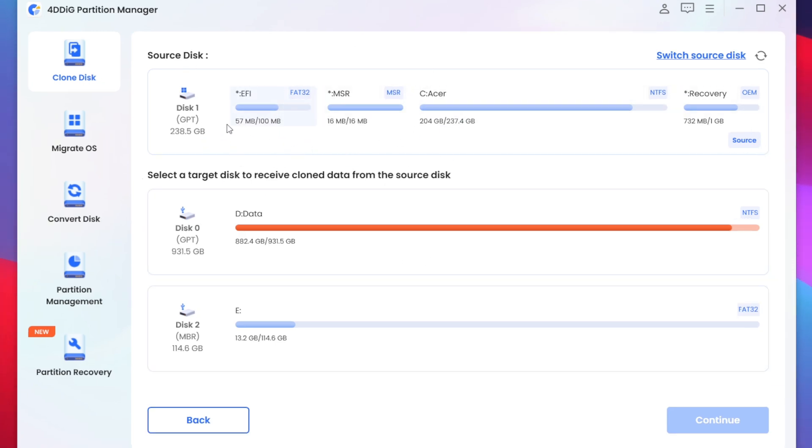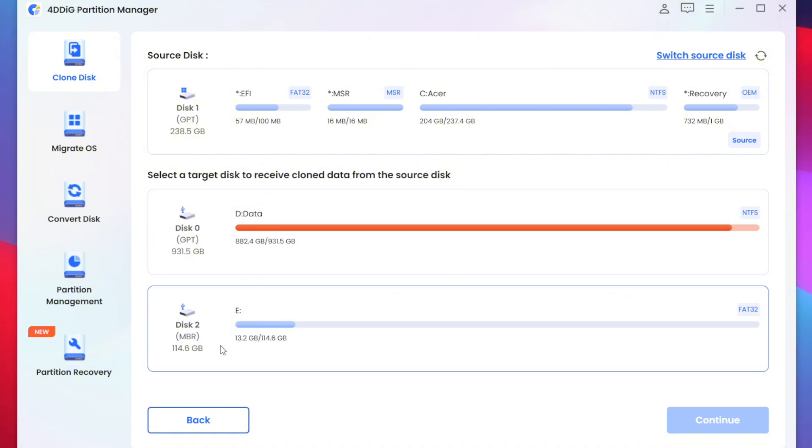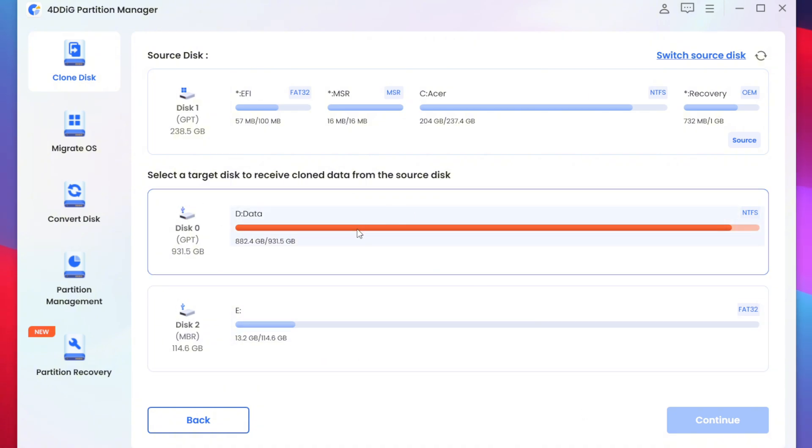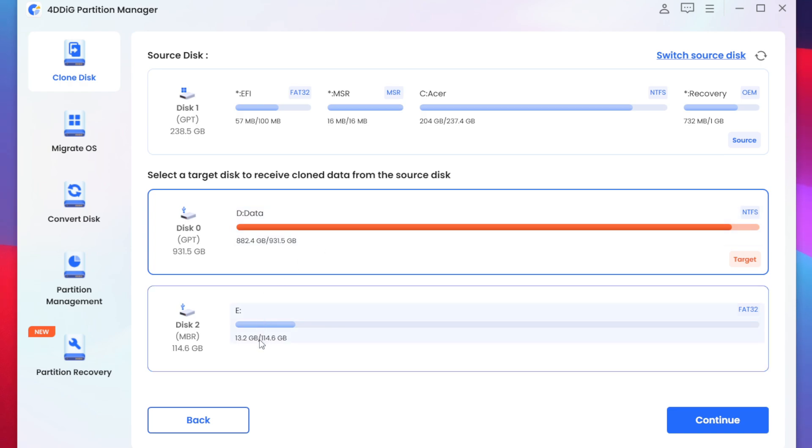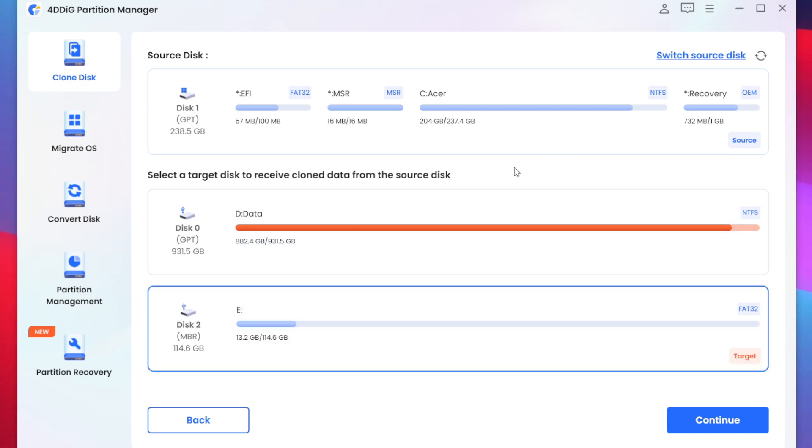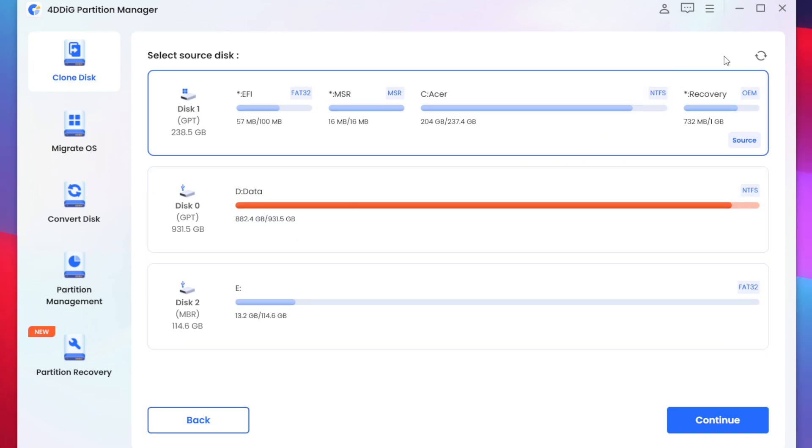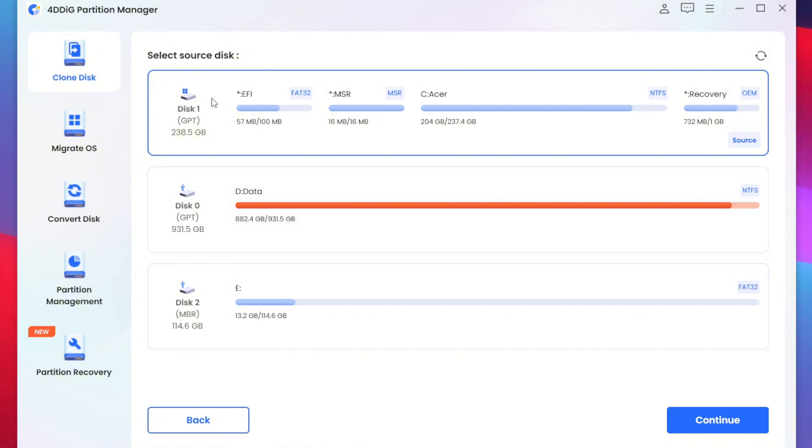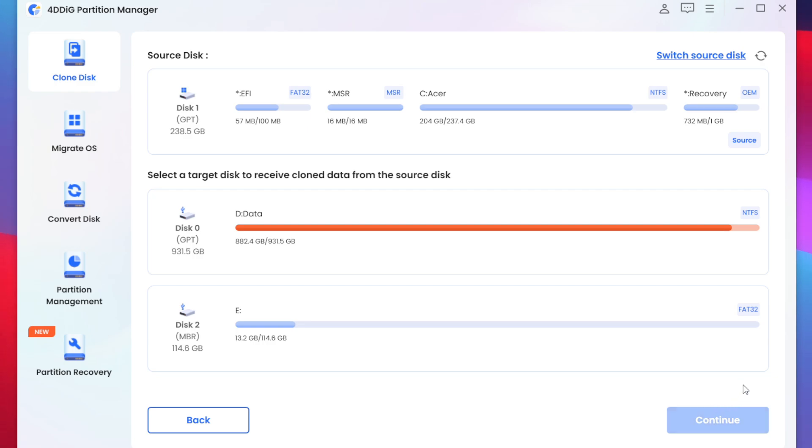So right here I have my disk 1 which has 4 partitions. We also have my disk 0 as well as disk 2. Now let's say I want to copy my disk 0 into disk 2. You can do that pretty easily. So let's tap on switch source disk afterwards select the disk which you want to clone. For example disk 1 has been selected afterwards tap on the continue option.